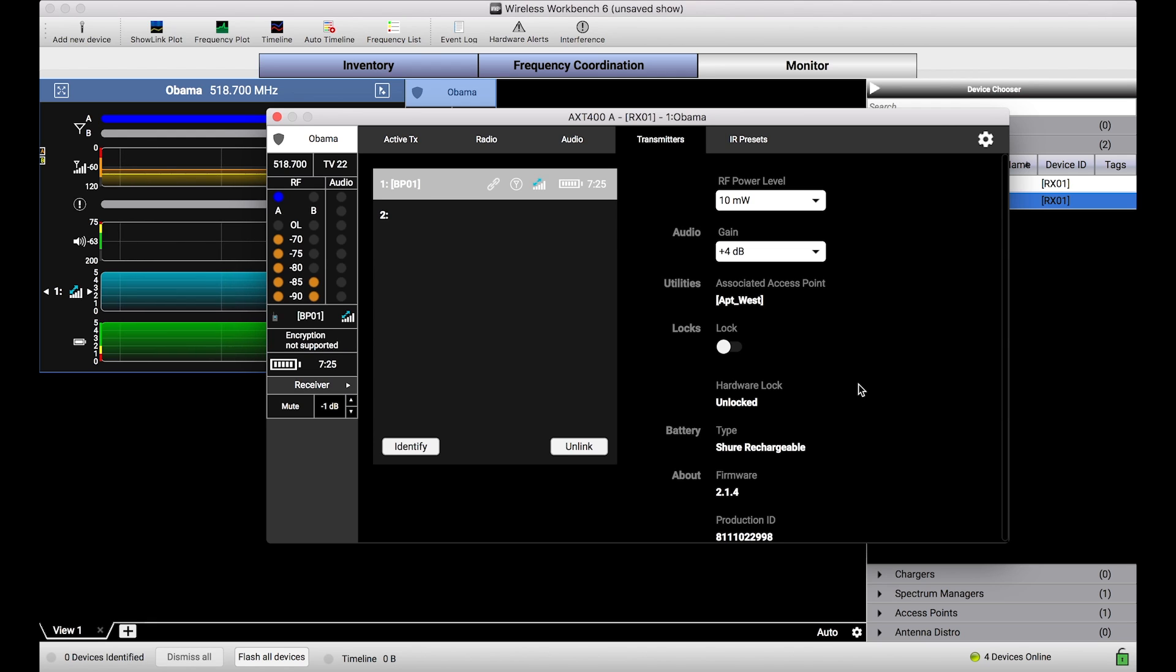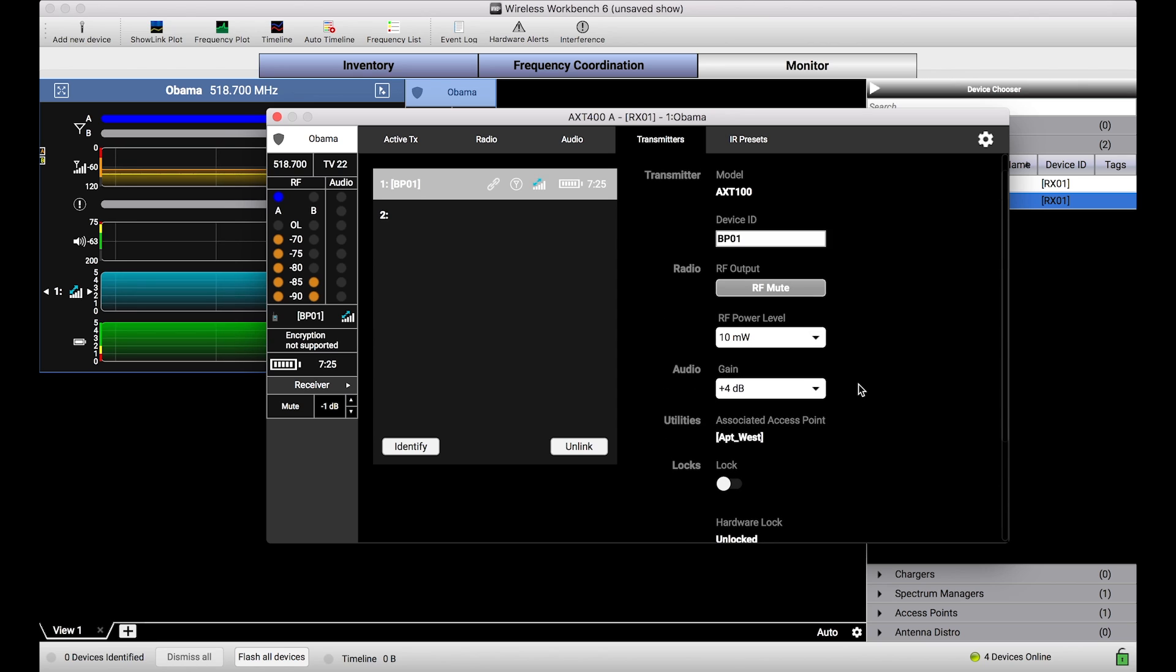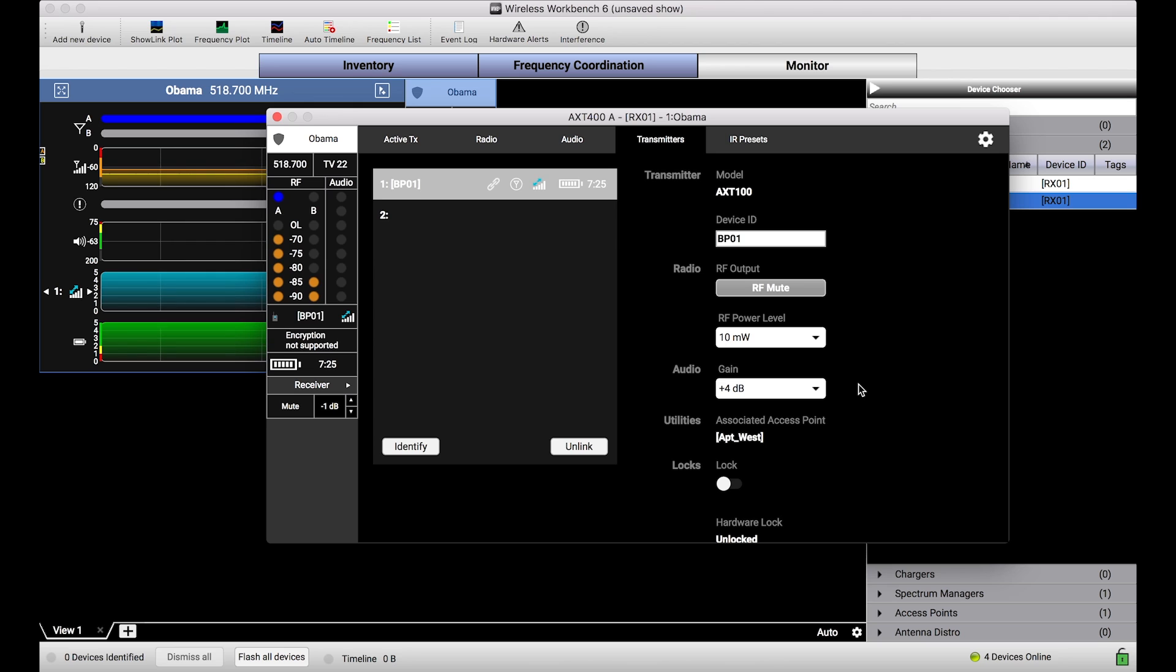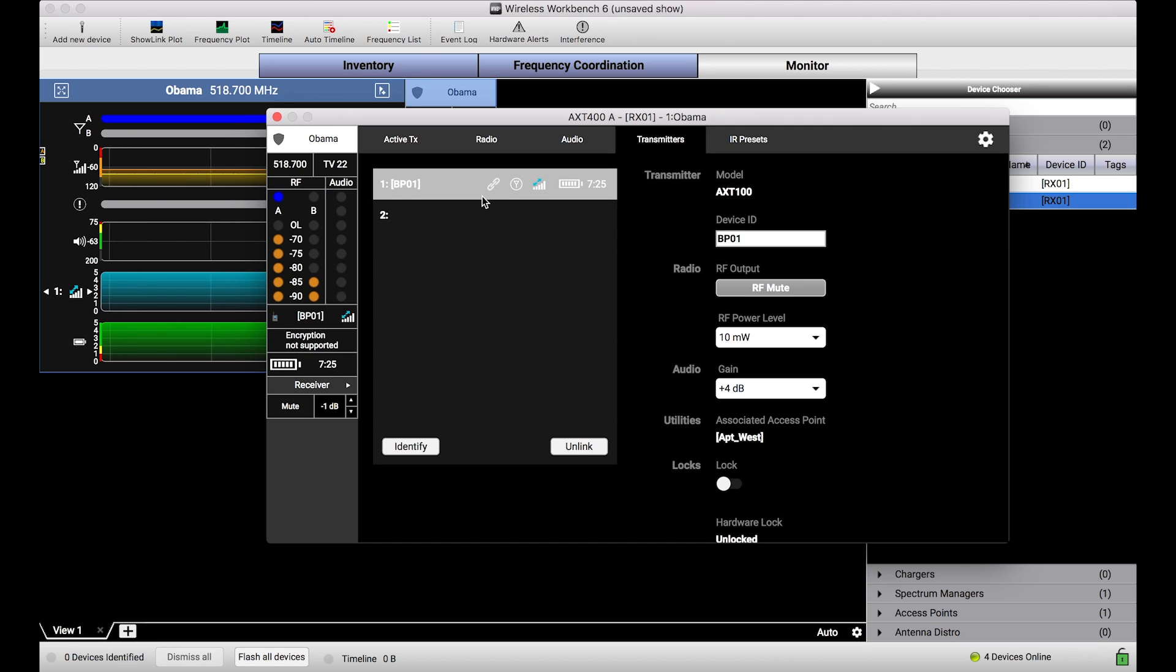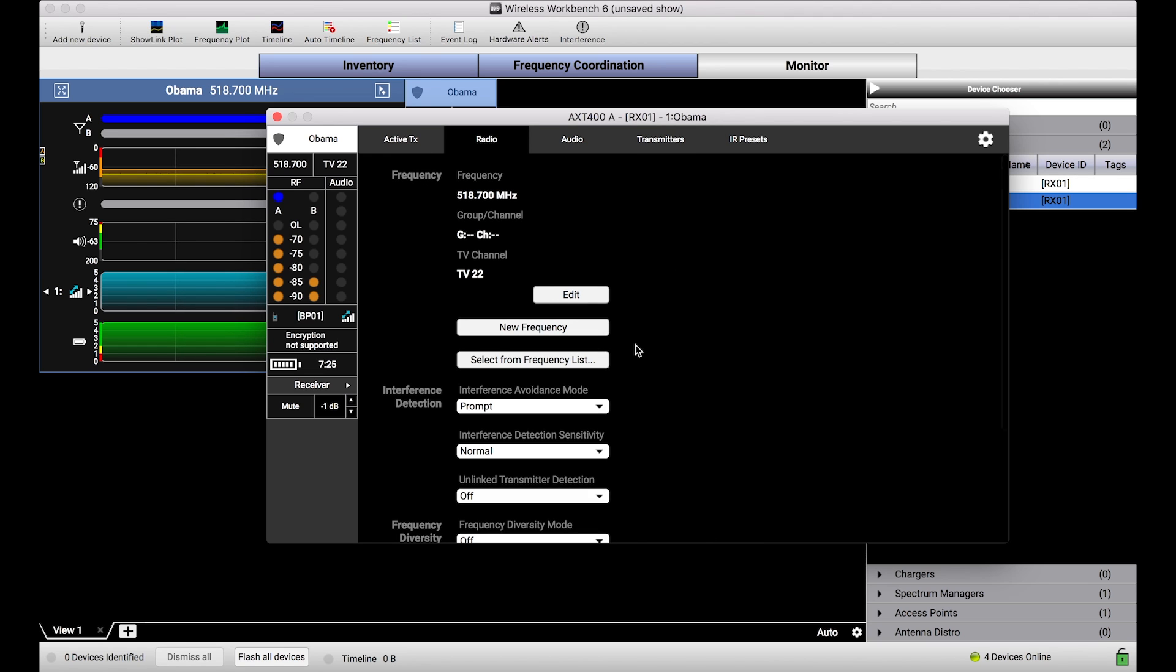Now, the last thing I want to mention about ShowLink is its capability to keep receiver and transmitter in lockstep when it comes to frequency changes. Now, if you're familiar with Axient or Axient Digital, one of the big benefits of ShowLink is that when frequency changes occur, because we can remotely control the transmitter, the receiver and the transmitter can both tune to the new frequency simultaneously, allowing your entire wireless system to dynamically avoid interference at your control. So how do we do that? Let me show you.